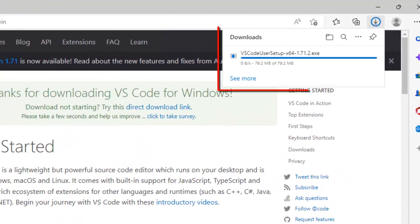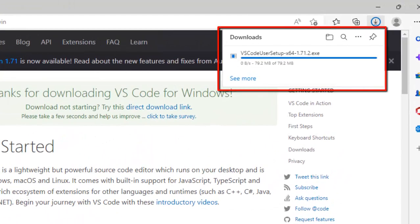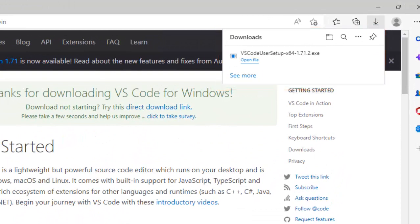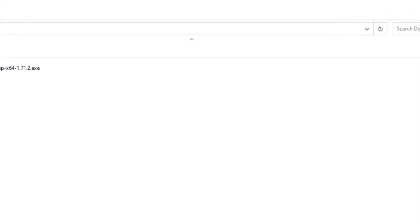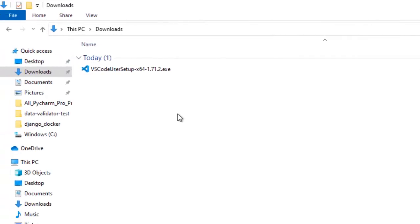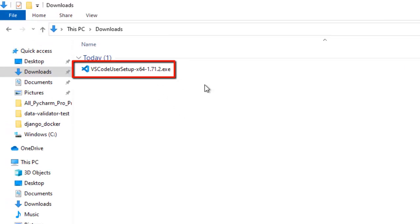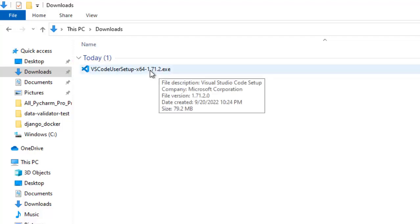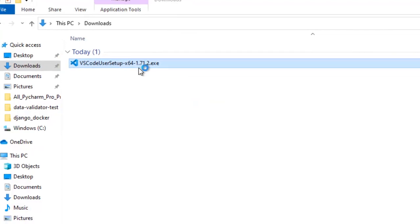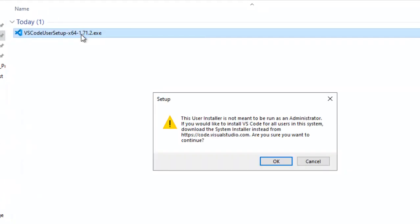Now the download has started and also it is completed. We can see the VS Code user setup x64 version. Now at the time of recording, this is a version that I am getting by default, it may change later on. Let me double click on this exe. It is showing a message, this user installer is not meant to be run as administrator, anyway I am not running as administrator.